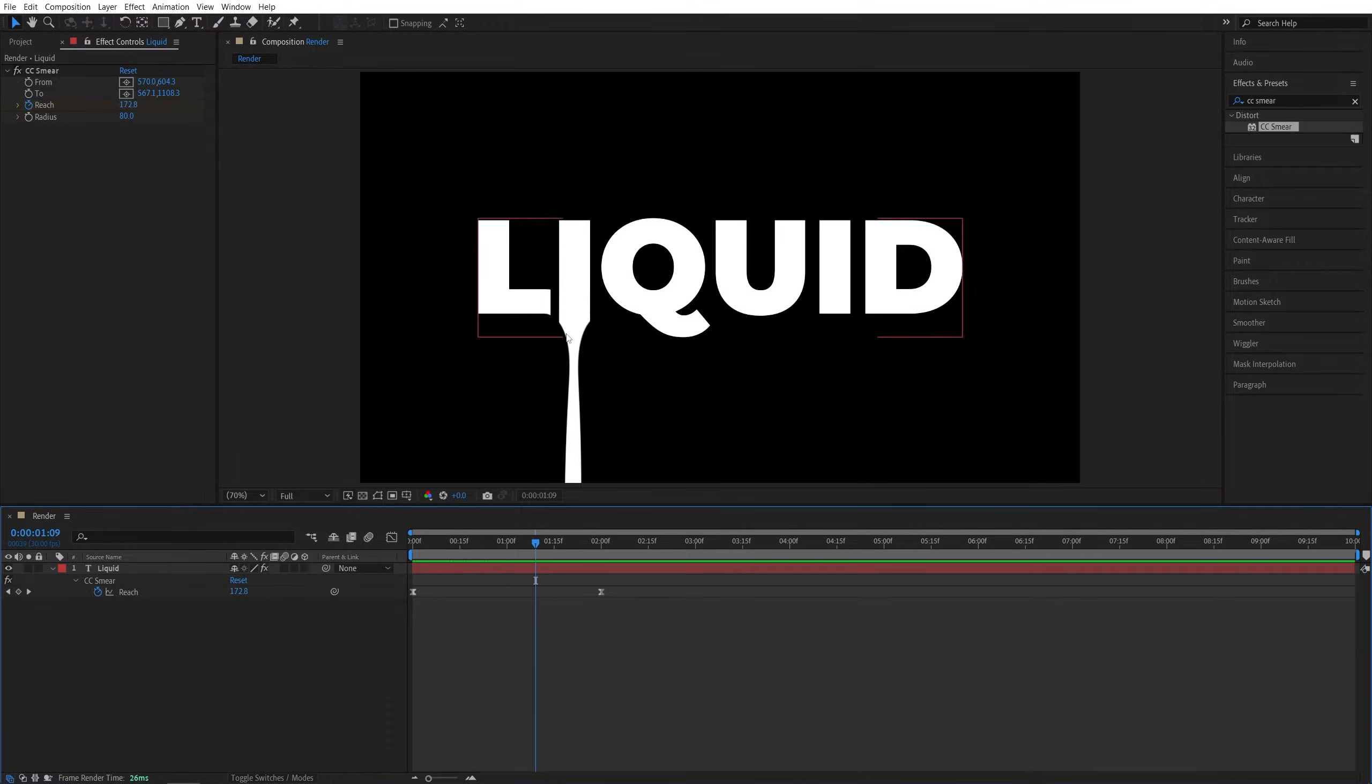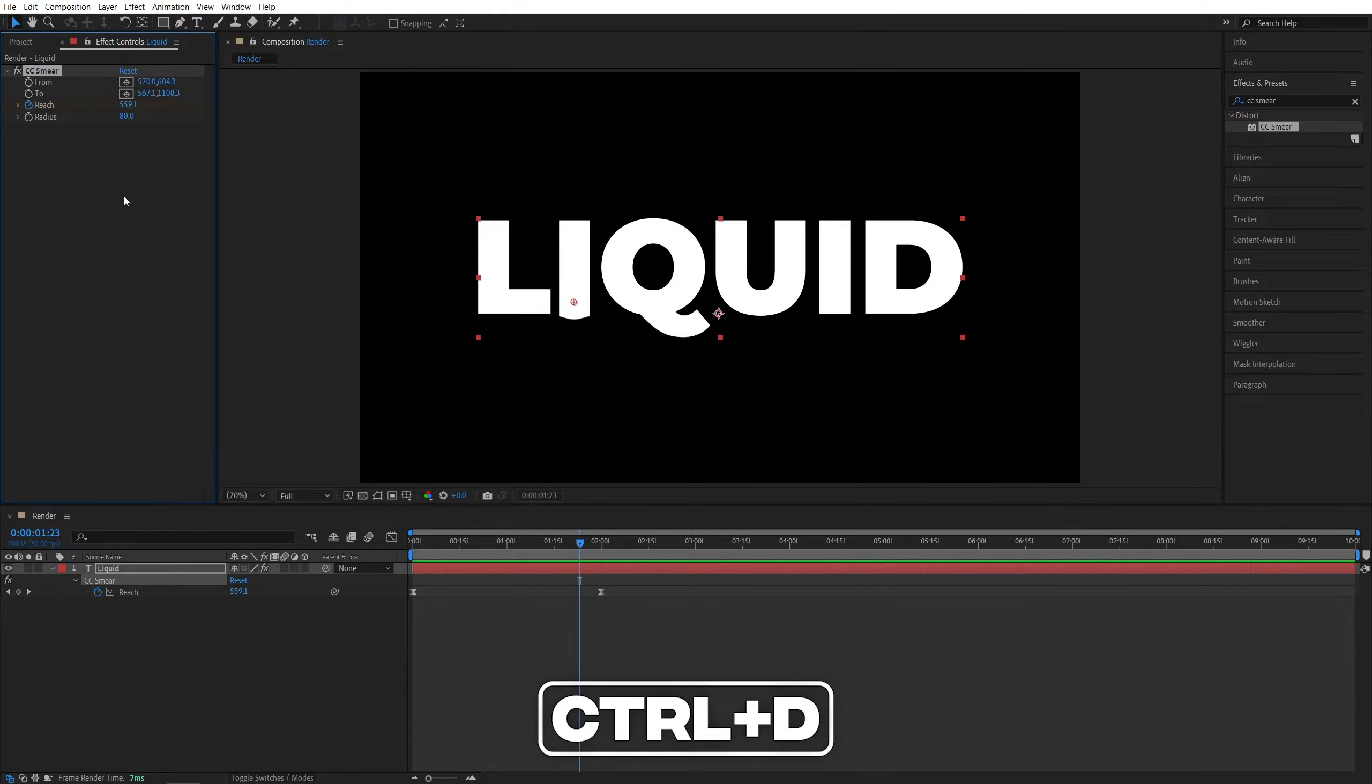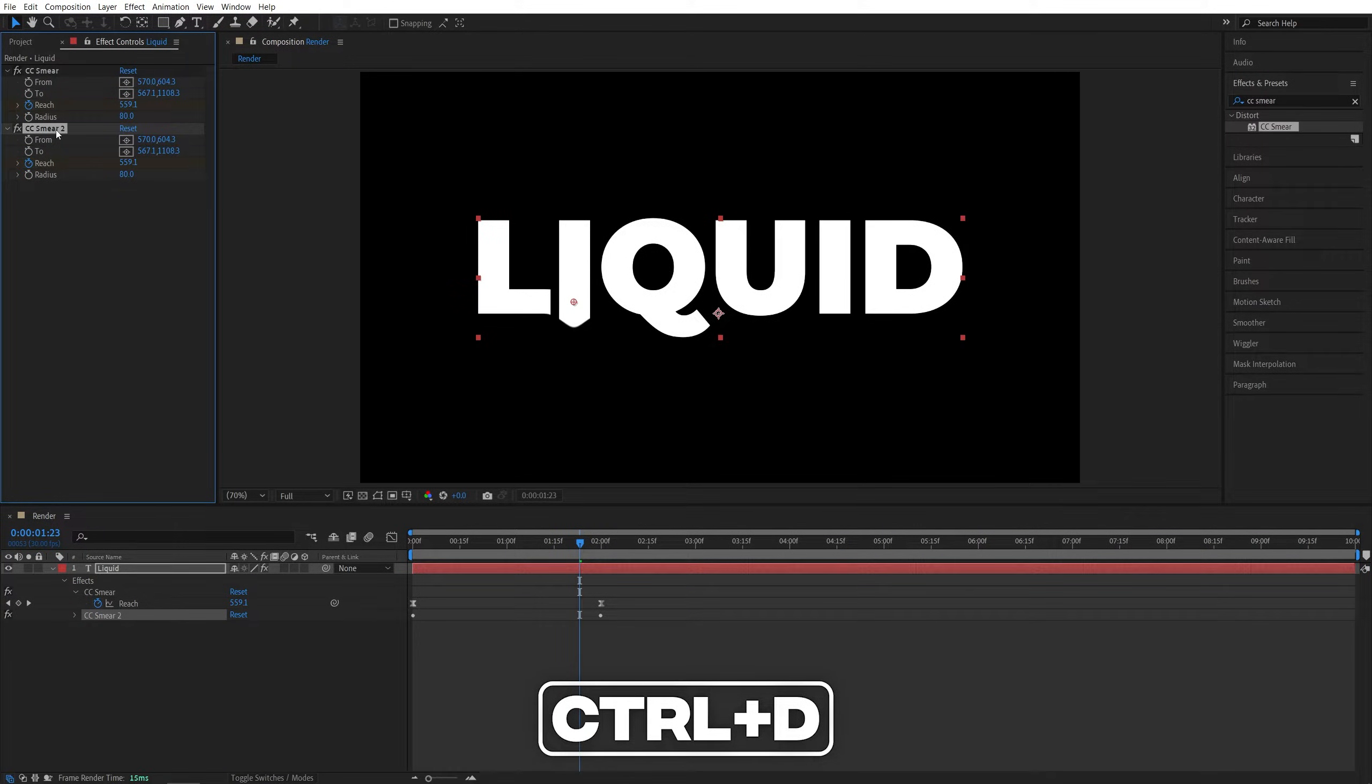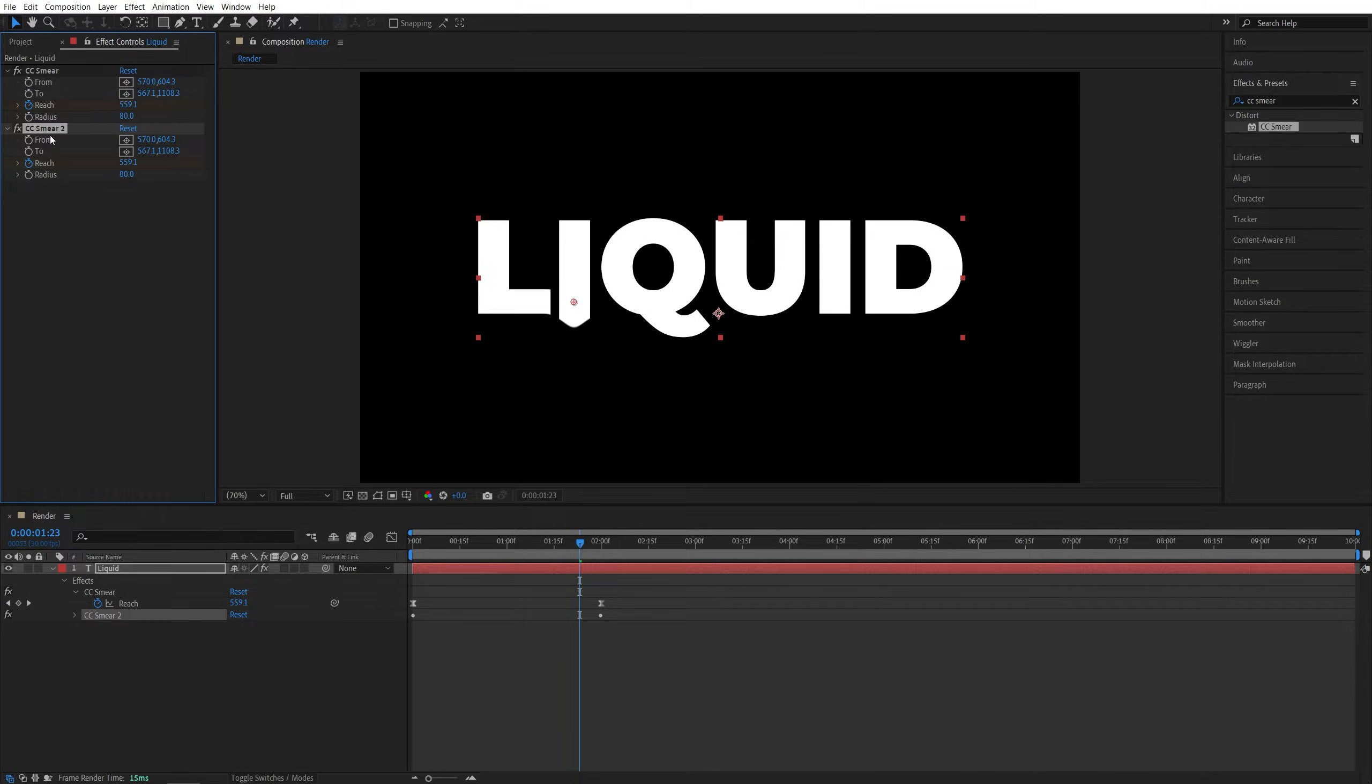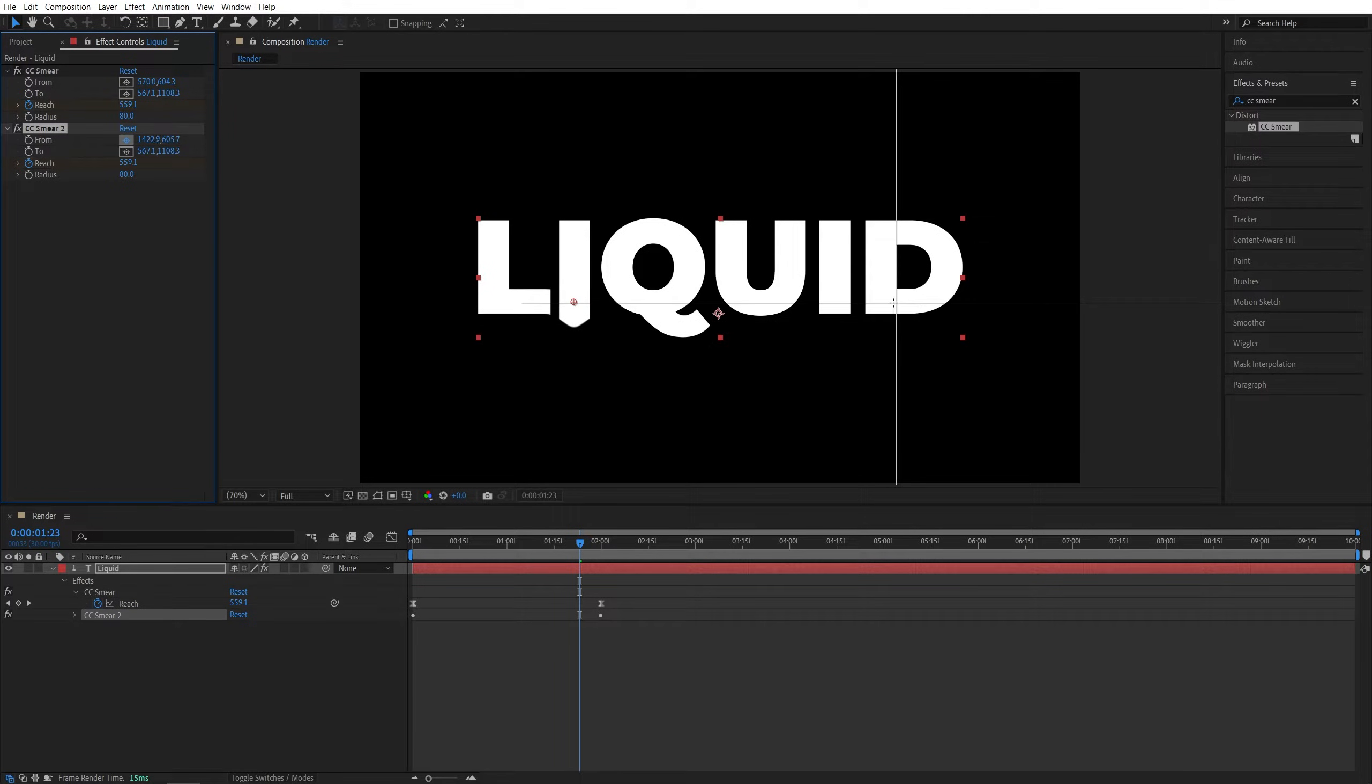And after we've created one drip effect, we can easily select it in the effect controls panel and press CTRL D to duplicate it. And here we have CC Smear 2. Again, we can click a point for the from, then choose a different area, different letter, let's say the letter D.